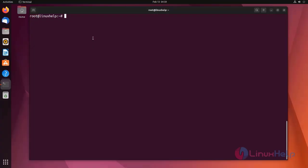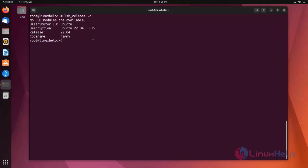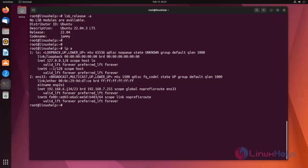First I am checking the OS version. I am using Ubuntu 22.04. Now I am going to show how to set up master-slave replication. For that I am going to install MySQL on my master server. First I am checking the IP address. The IP address is 192.168.6.134. This is the master server.